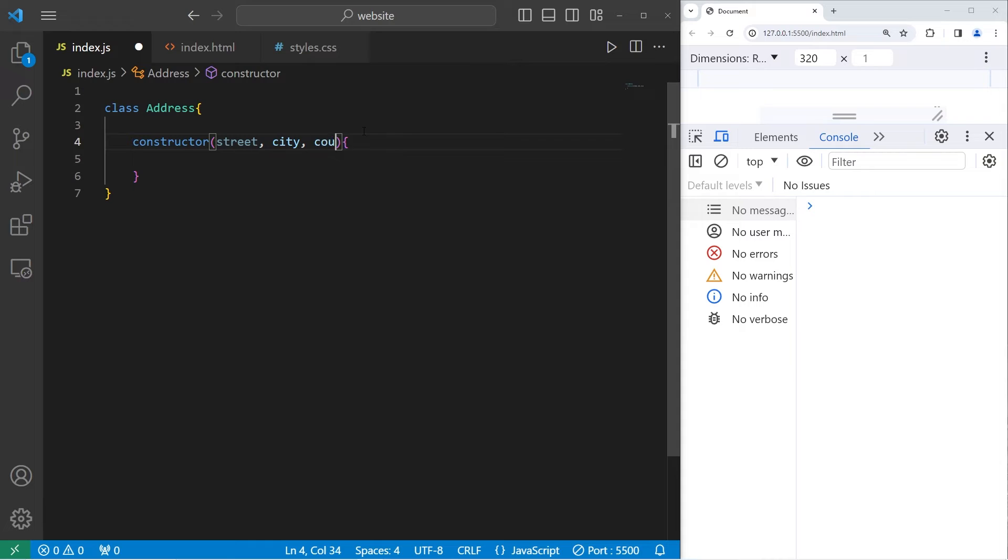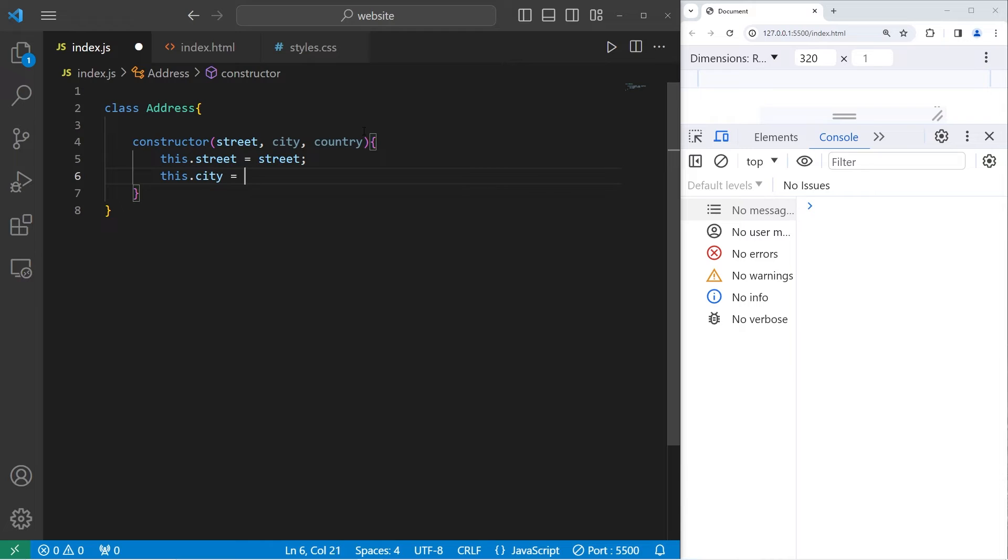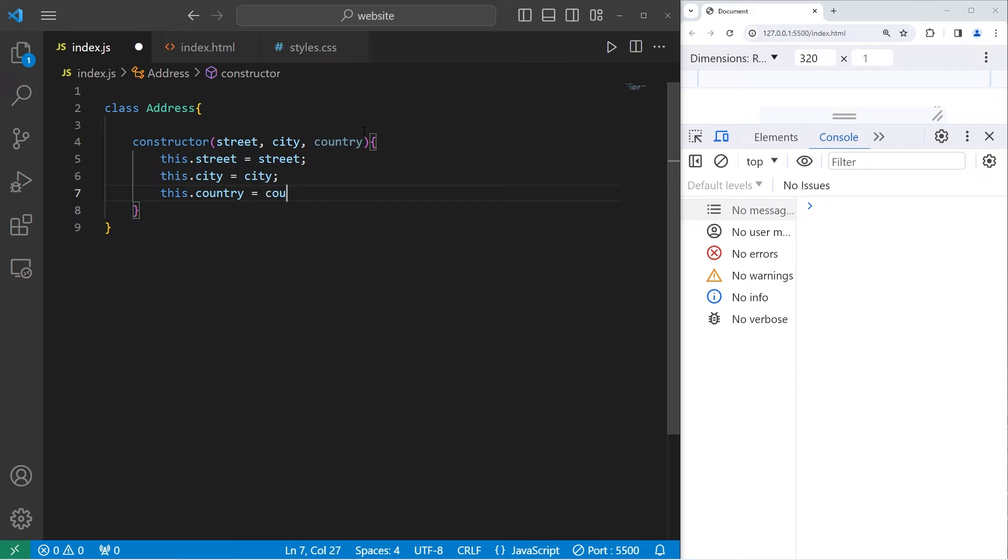Then we'll assign these properties. This.street equals street. This.city equals city. This.country equals country.